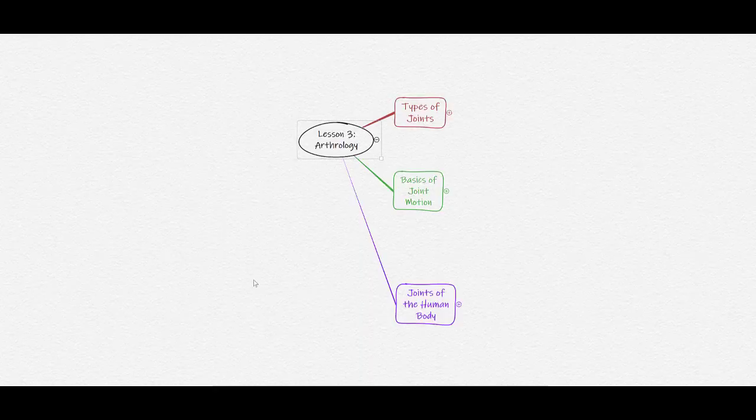Let's begin with an overview of the lesson. In this lesson, we are going to learn about joints. The lesson will be organized into three main areas: the type of joints, the basics of joint motion, and the joints of the human body.